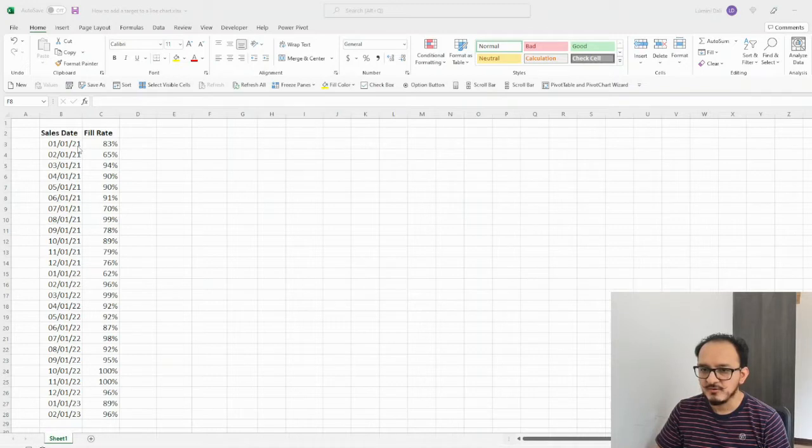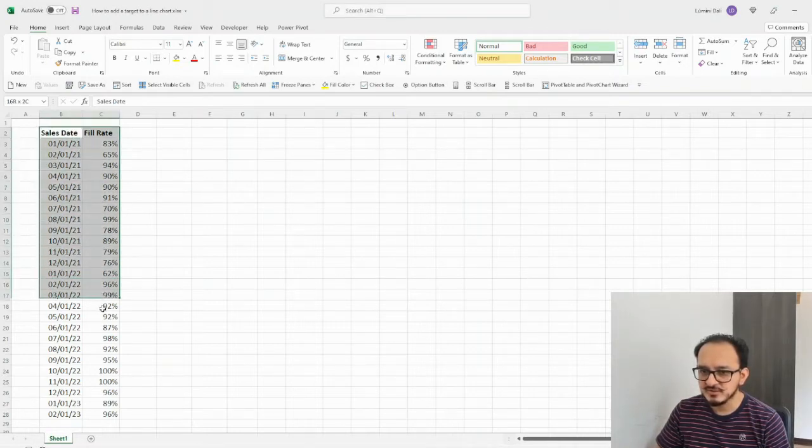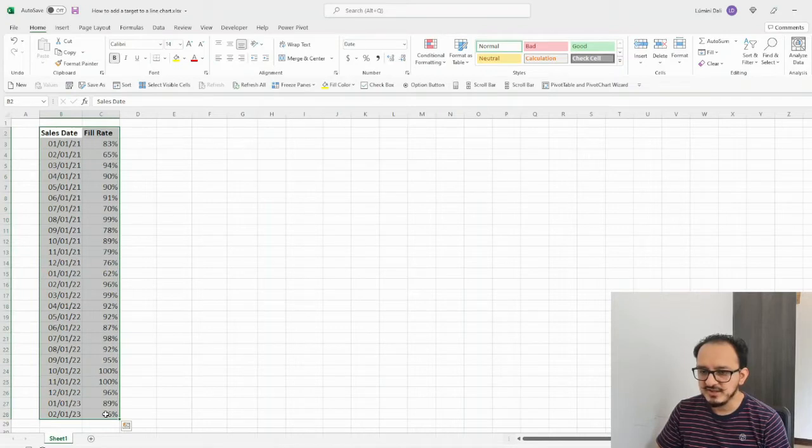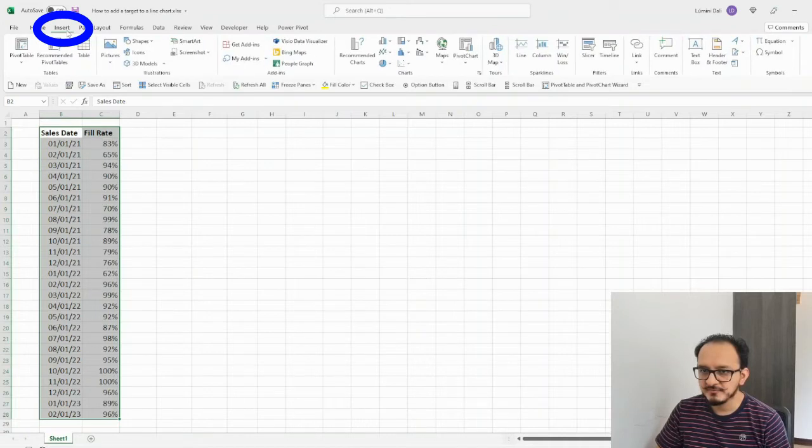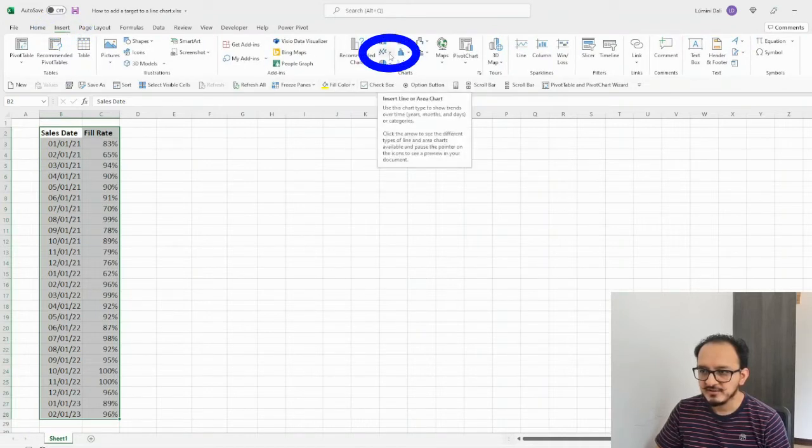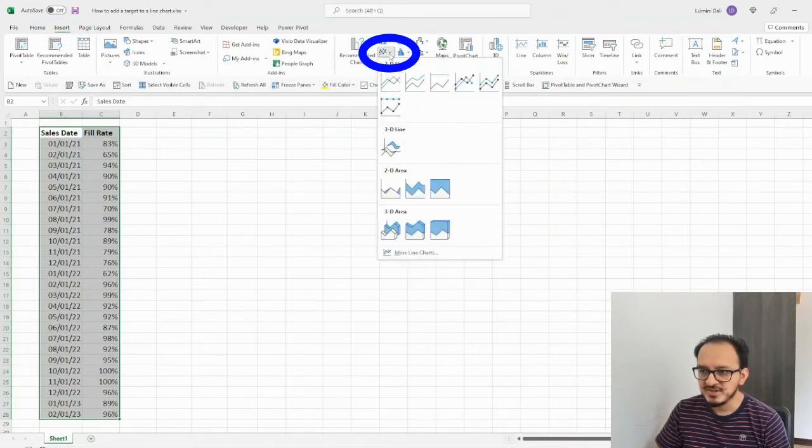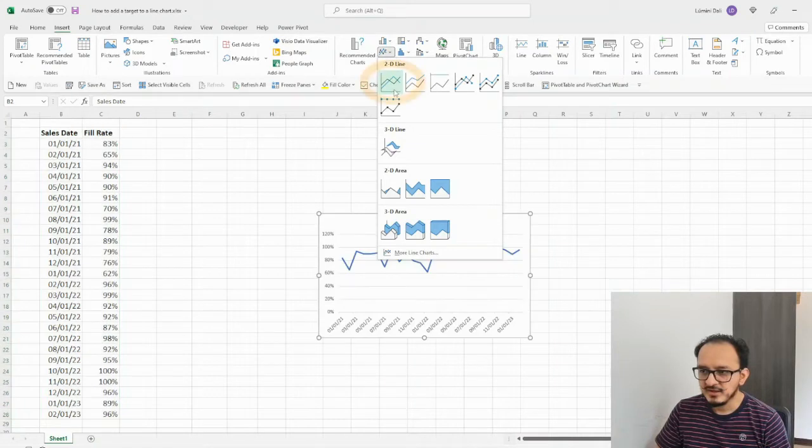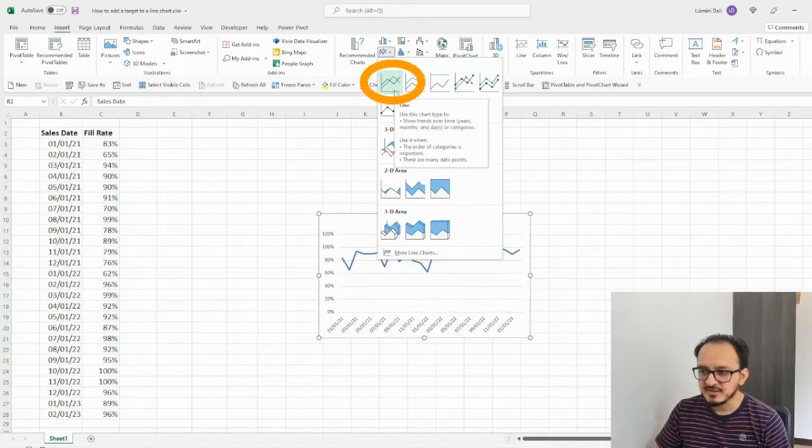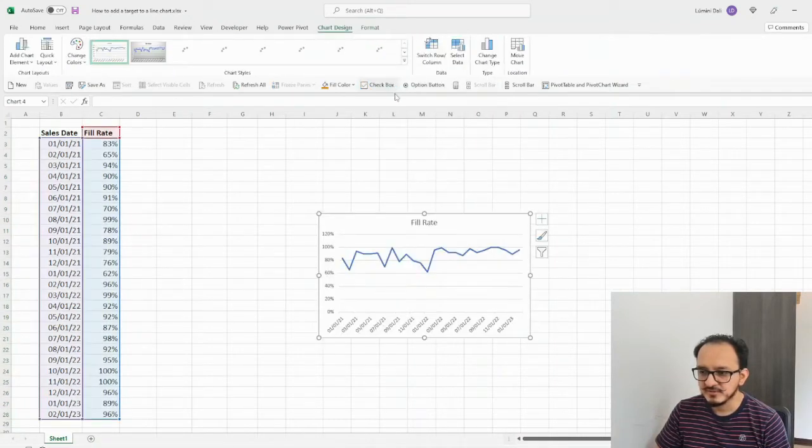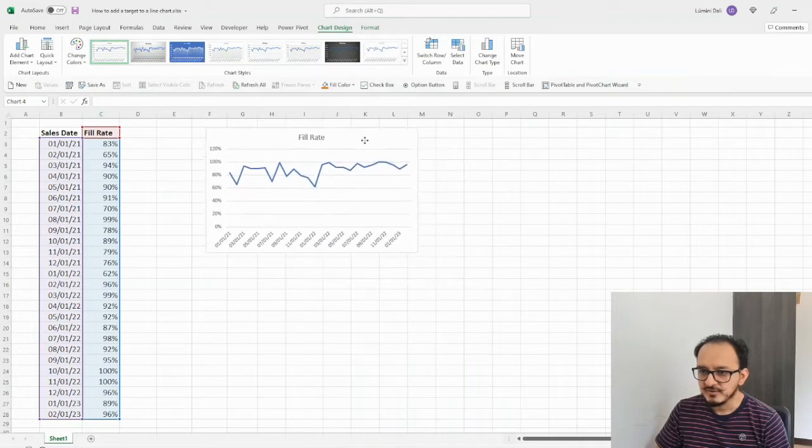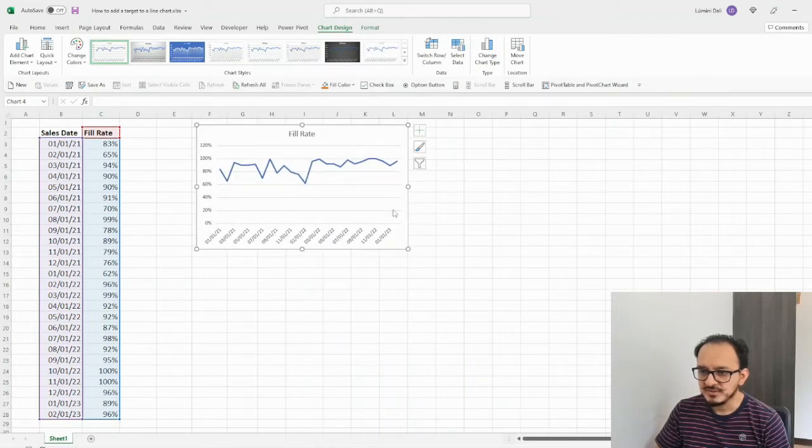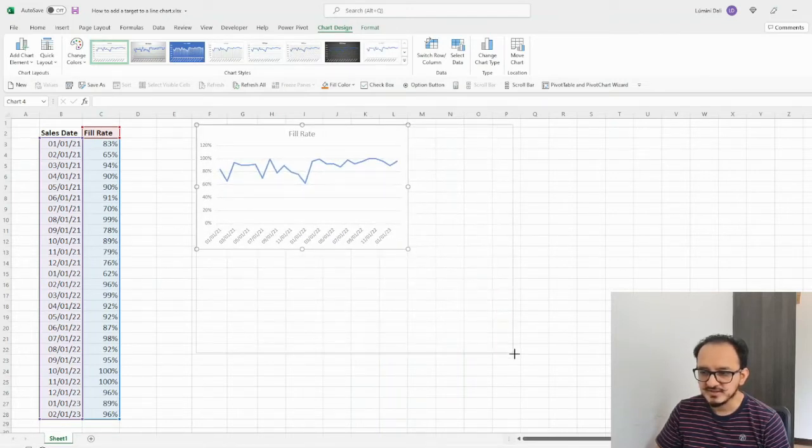So, what I want to do is to select my data from cell B2 down to cell C28, and I'm going to go up to the insert menu. I'm going to click here on line chart, and I'm going to select this option right here, the line chart. And there we go. I'm just going to move it here, and I'm going to make it a little bit bigger, so that you can see it.